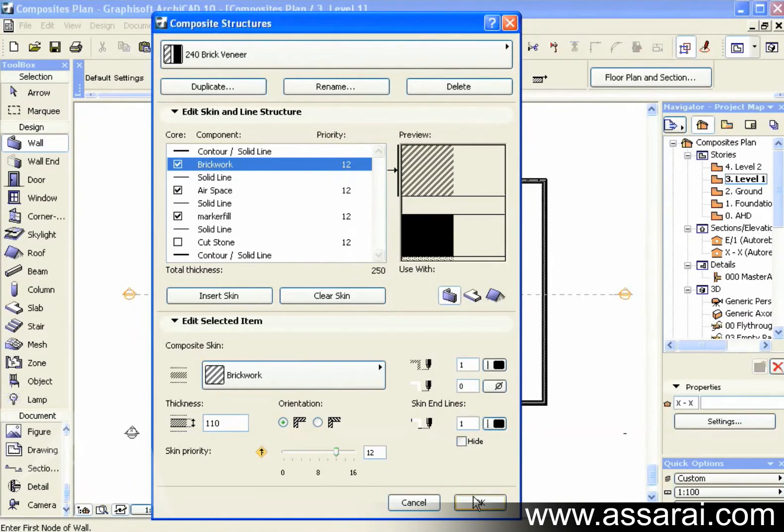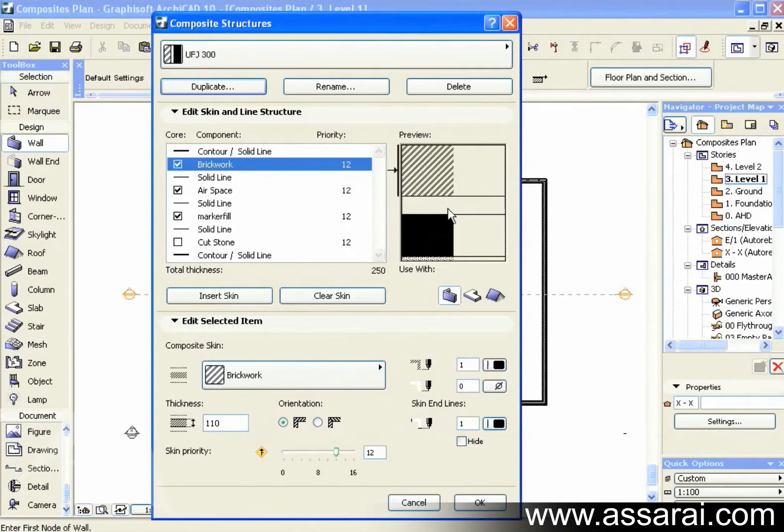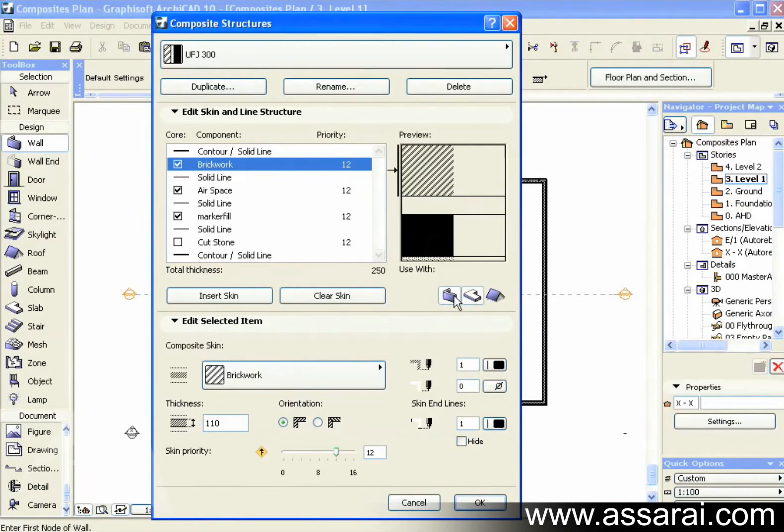Now let's say I just created another composite. It might be for upper floor joists. So I'm just going to duplicate this composite. And I'm going to call this one, upper floor joist 300mm. So first of all, I'm going to want it available just for slabs. So I'm going to deselect the wall icon.